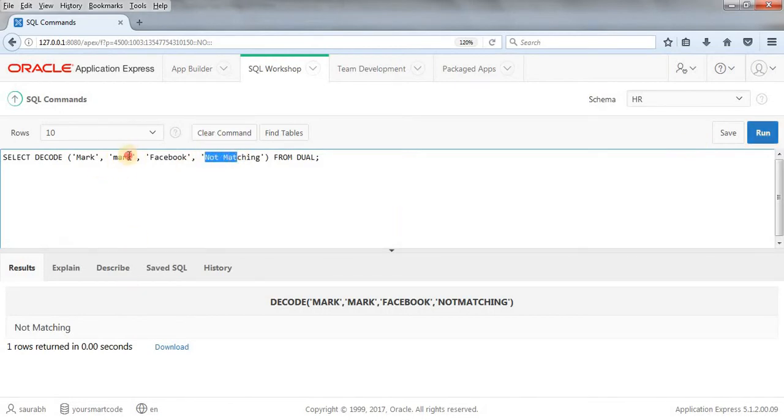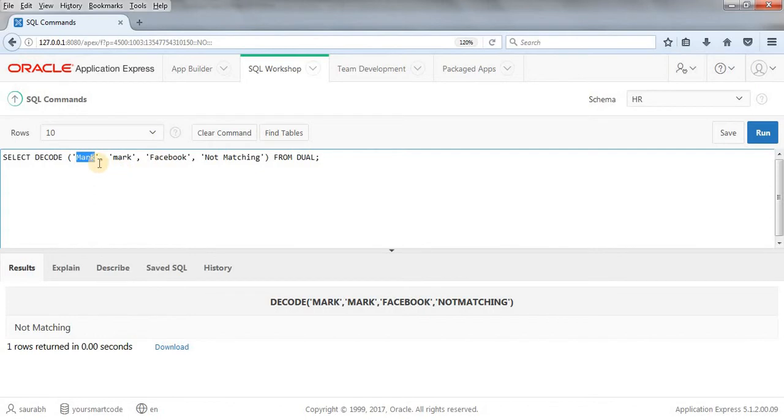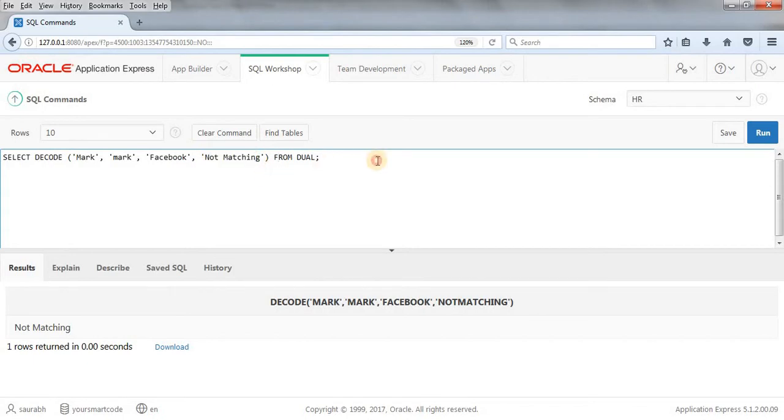Then we're getting this default value because this is case sensitive - we're writing it as a string. The system finds that this thing is not getting matched with 'mark', so we're getting this default value 'not matching'. Hope this example is clear.